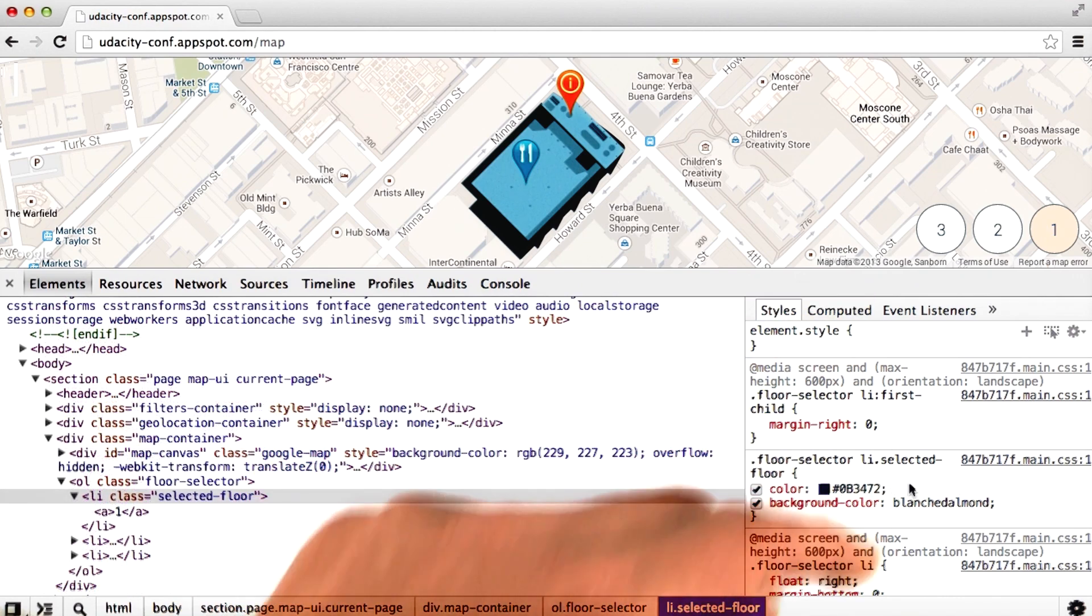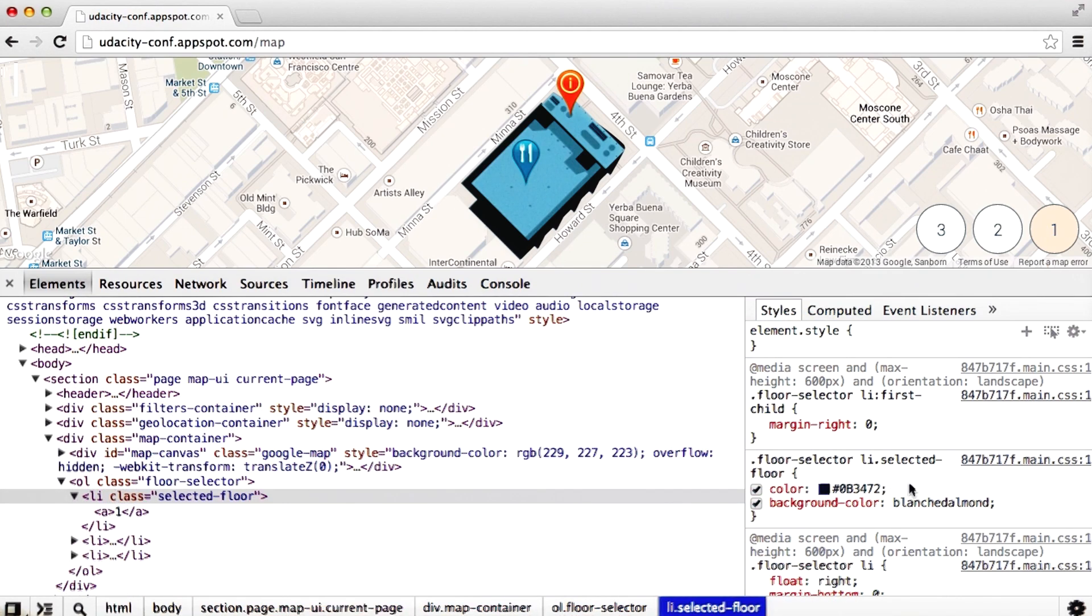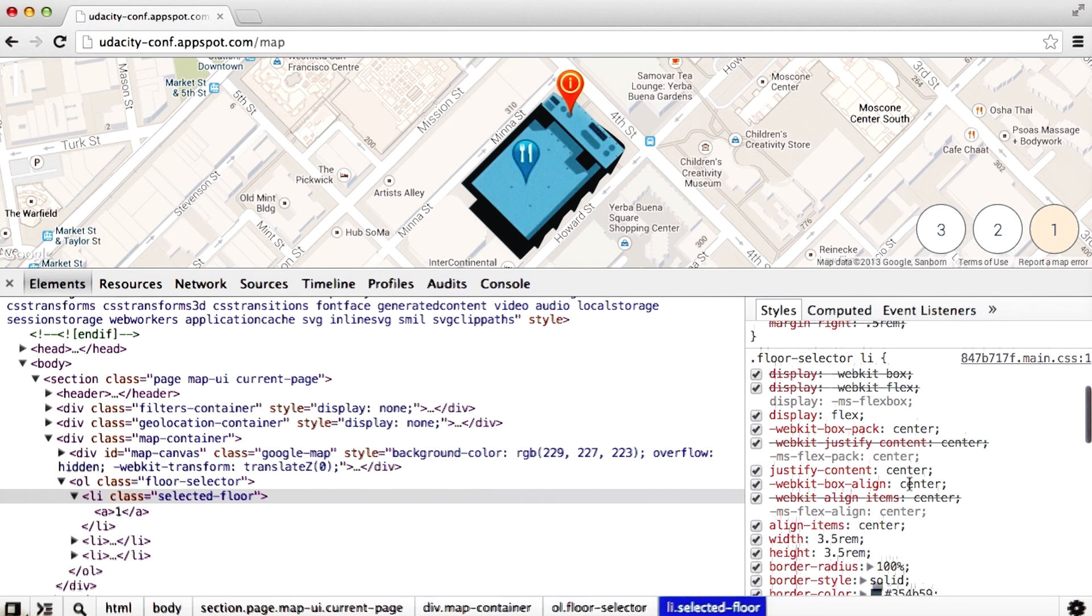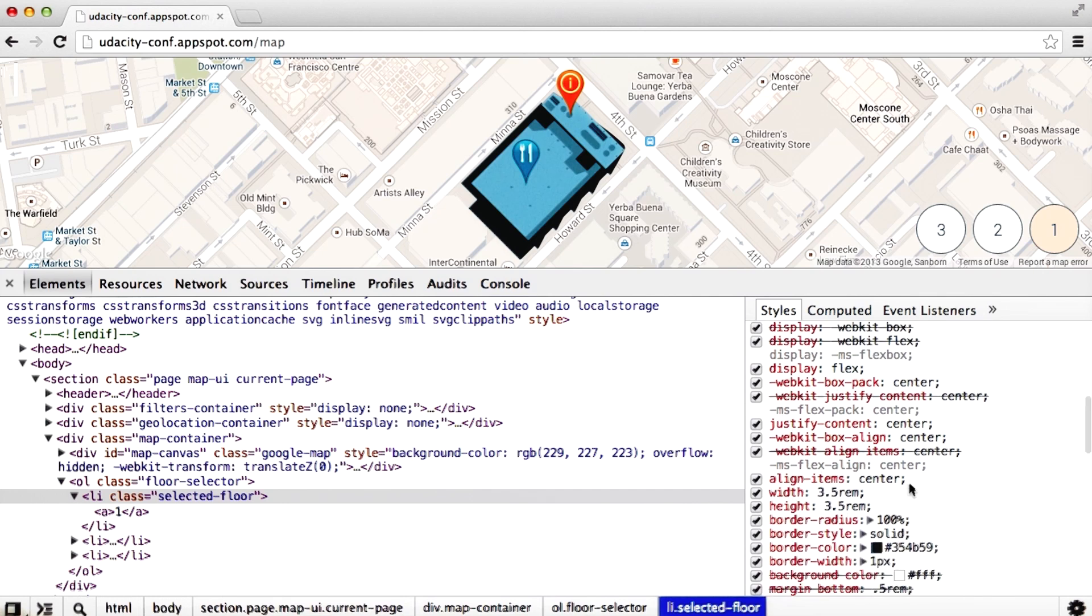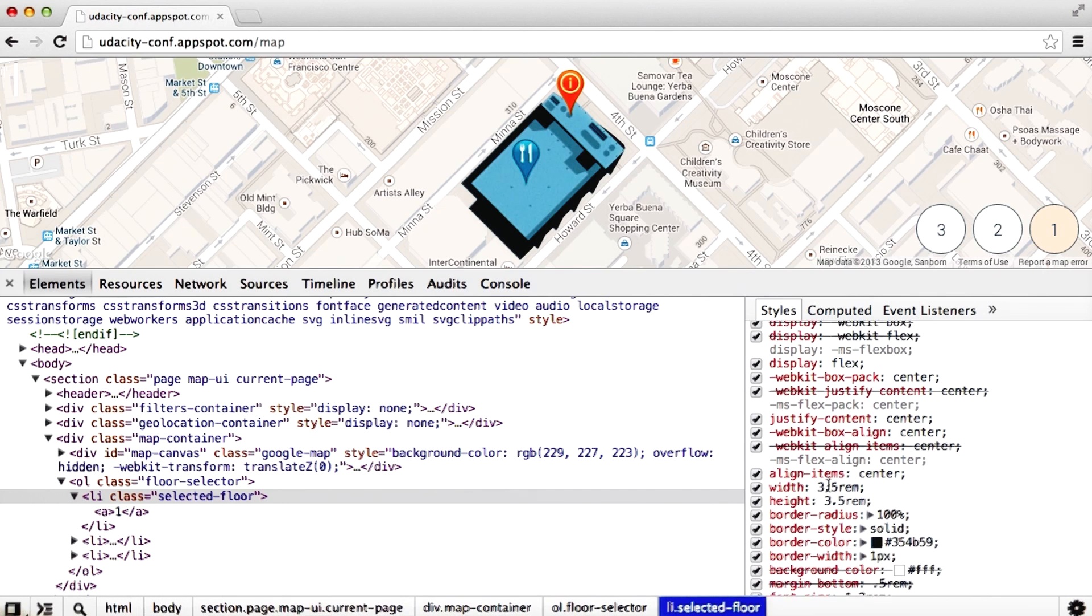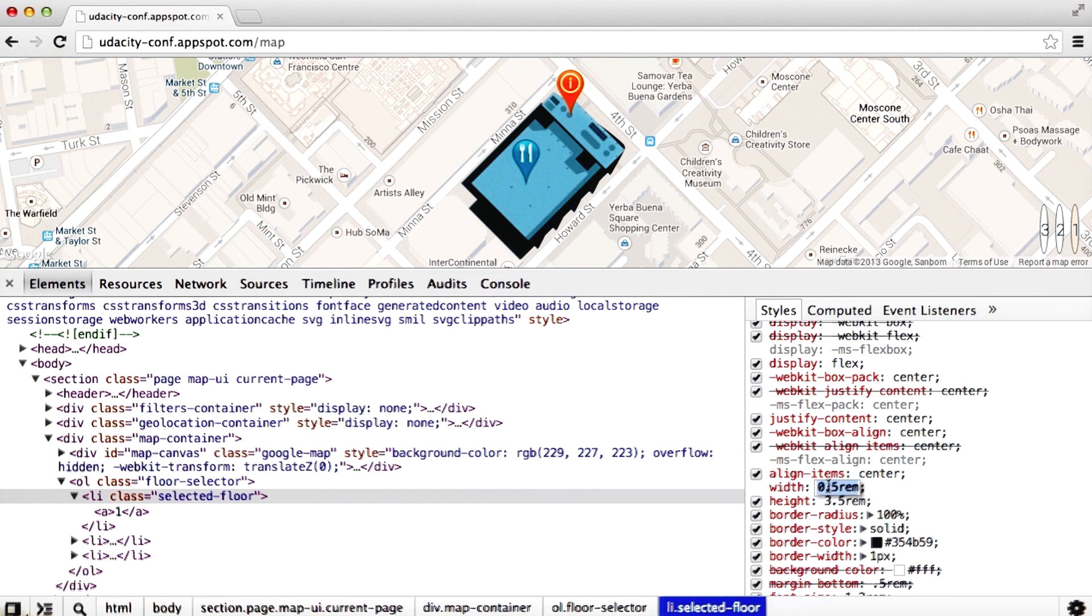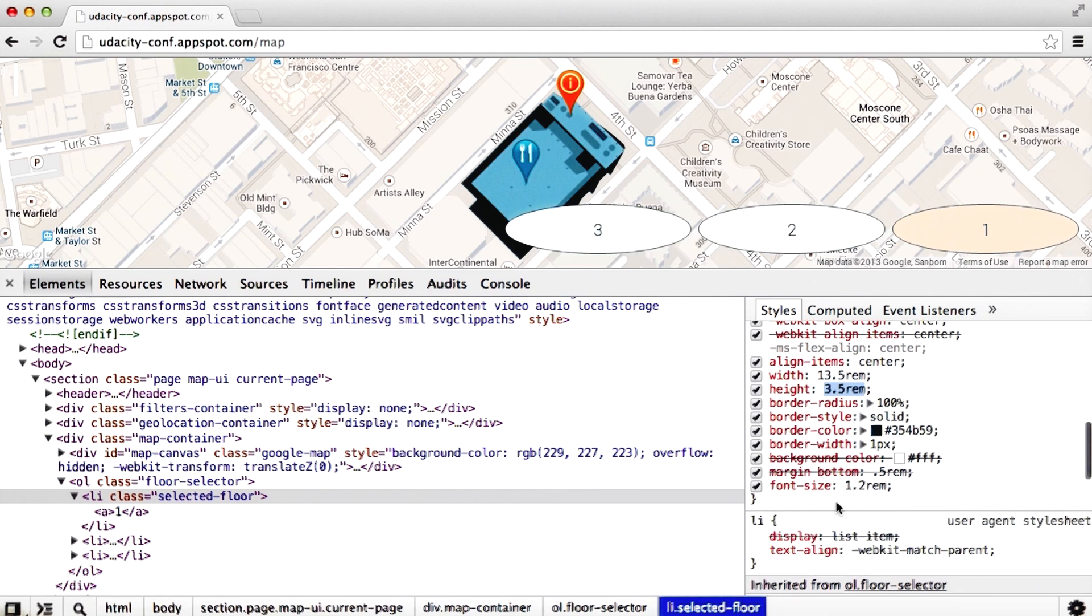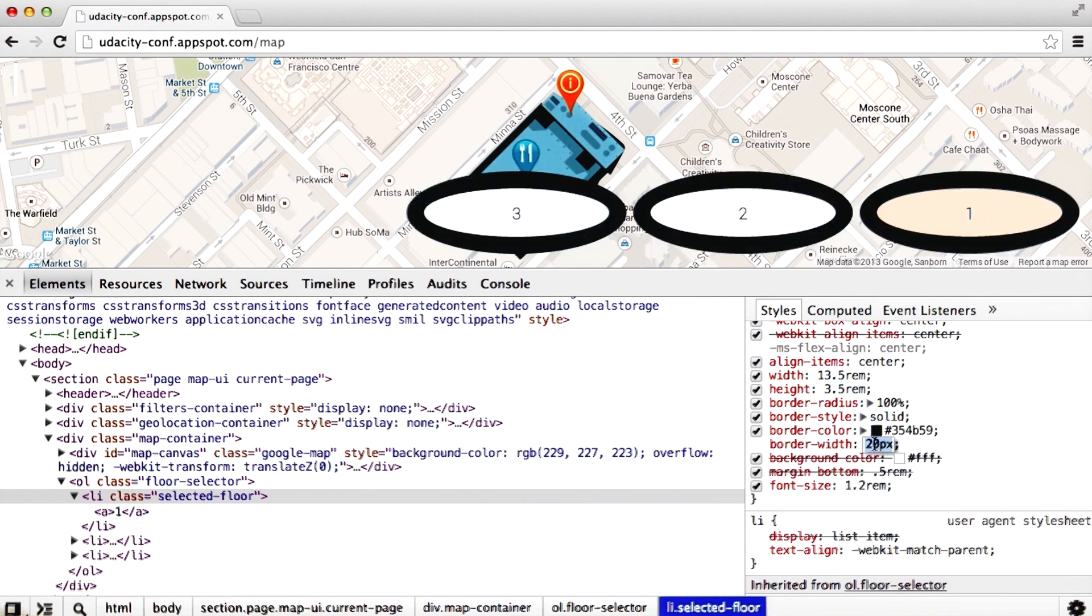If we scroll a little bit further to our floor selector class, we can play around with the different settings there. You can use the scroll wheel to cycle through the different sizes. And we can set the border width in a similar fashion.